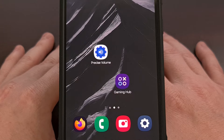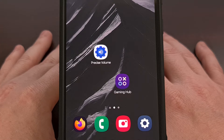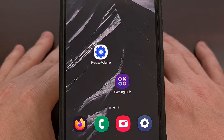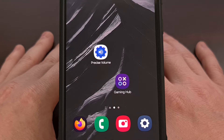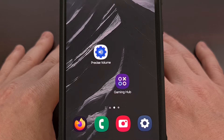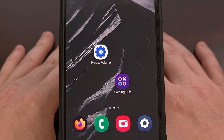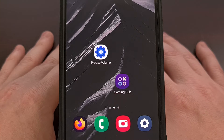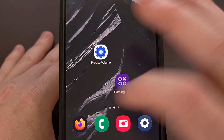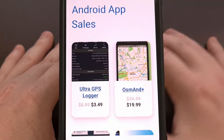Today I can show you an application that will bring this updated design to any device running Android 9 or higher. But before we get to that, we have a word from today's sponsor.